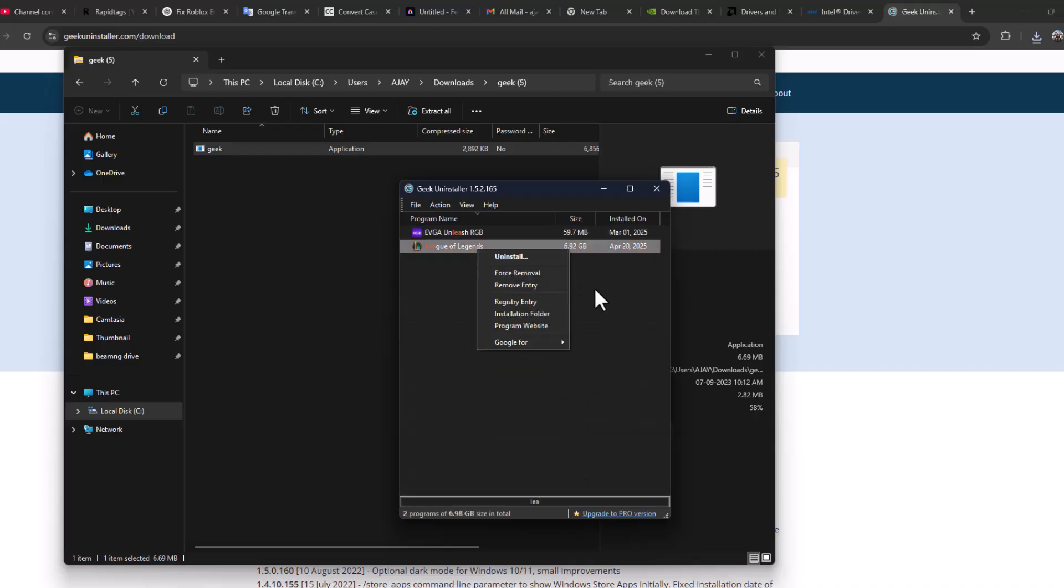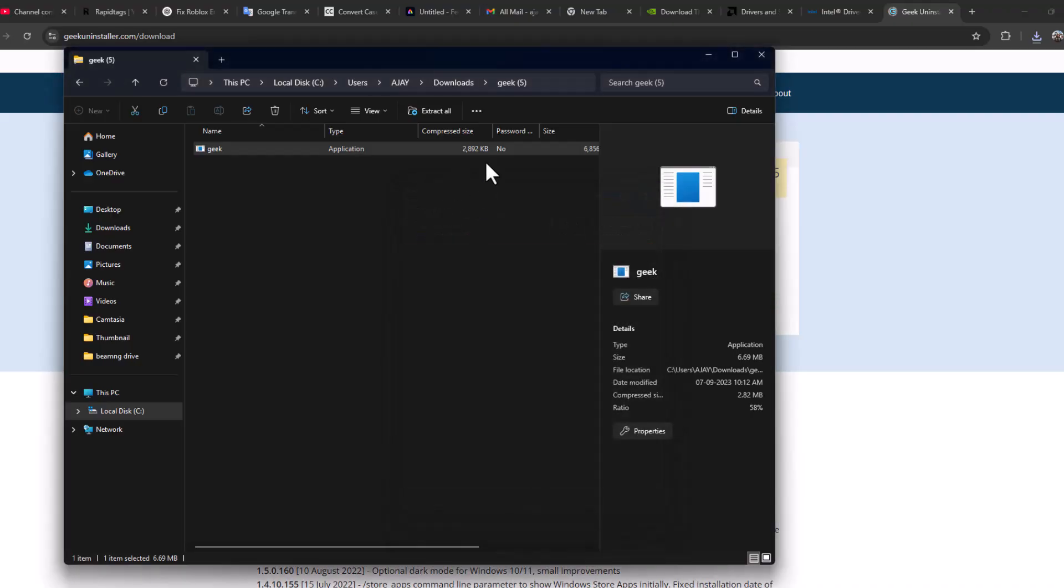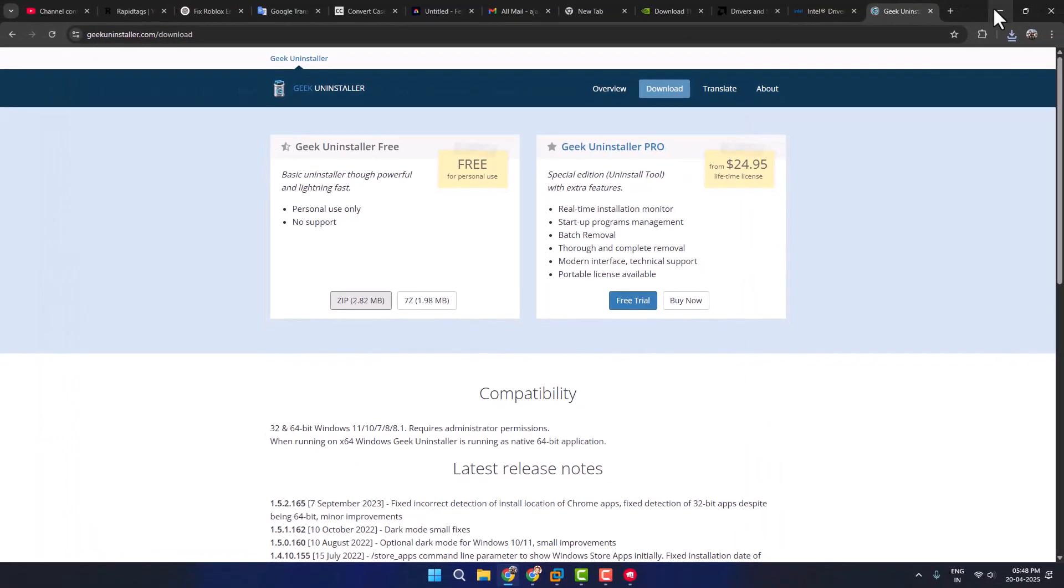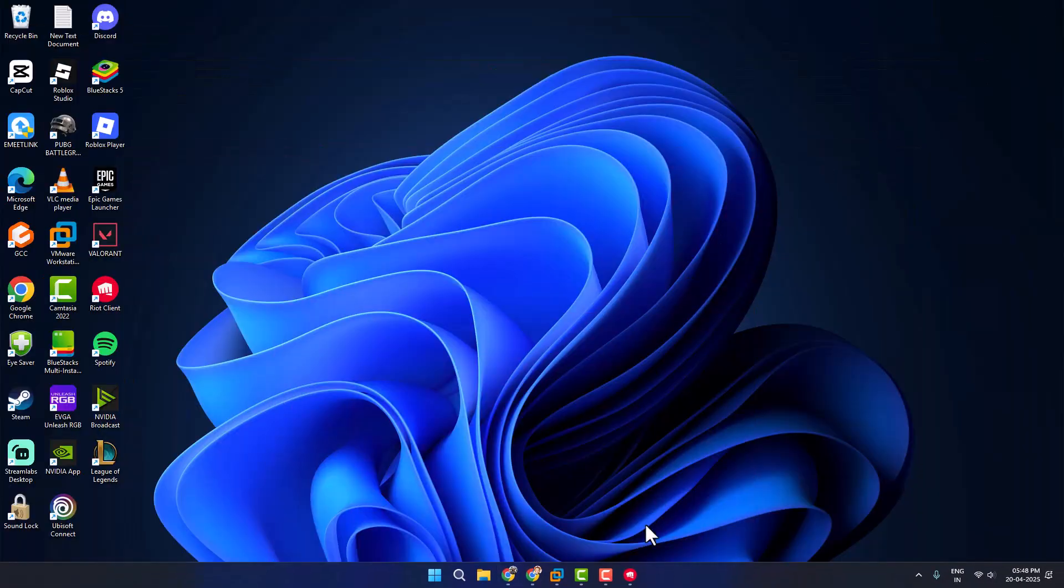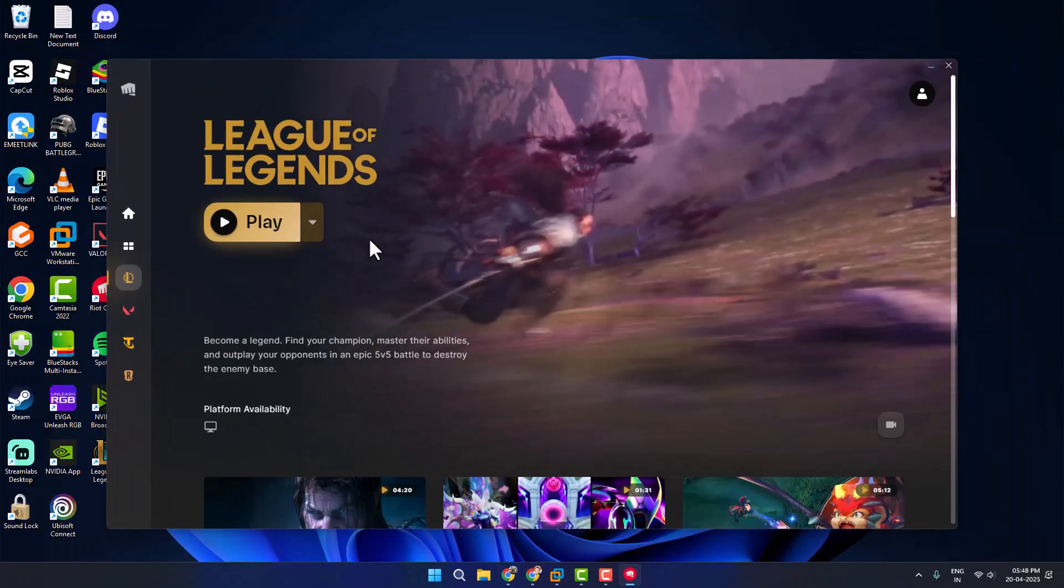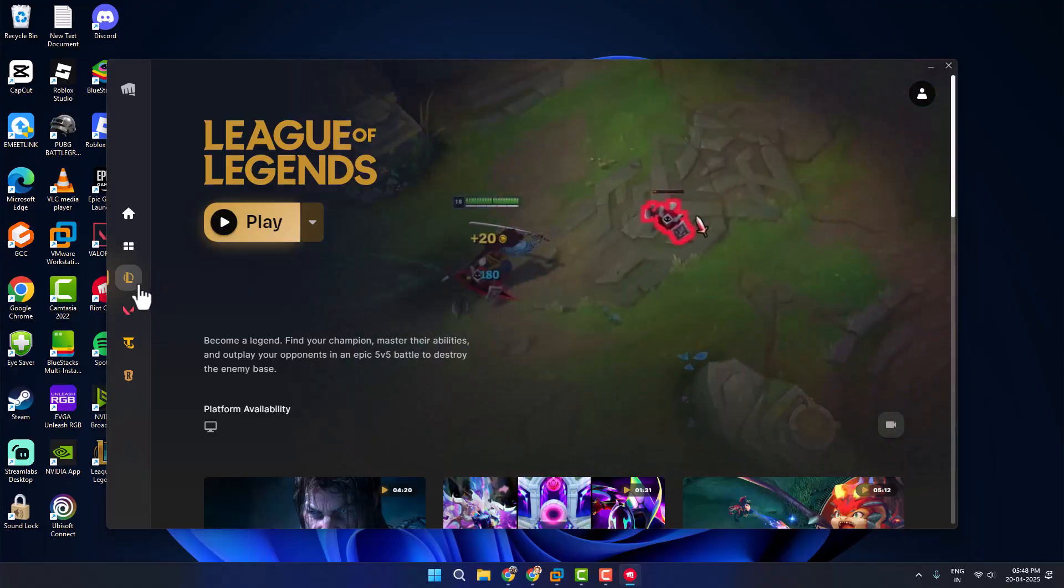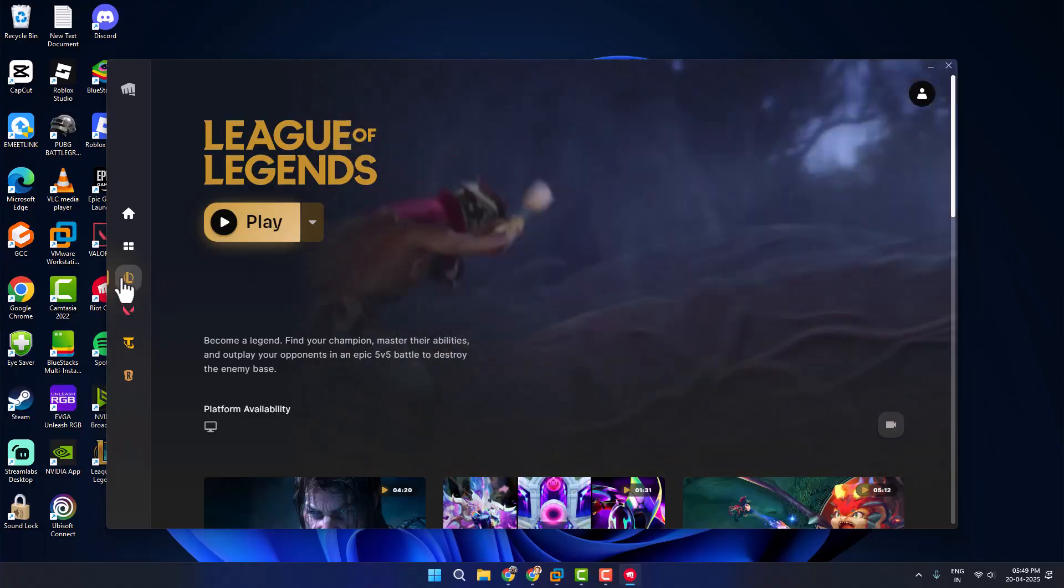Now find League of Legends, just right click and select Force Removal option. This will clean up all the files that League of Legends created. After deleting it, just close stuff here and reinstall using Riot Games.